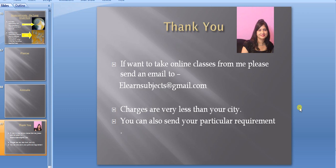Plantae and Animalia I will discuss in another video. Thank you. If you like my video, please send me an email at elearnsubjects@gmail.com. If you want to take online classes, charges are very less compared to your city, and I can teach students from the US and UK as well.